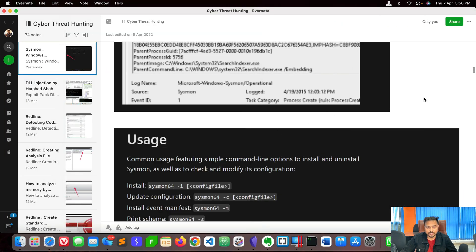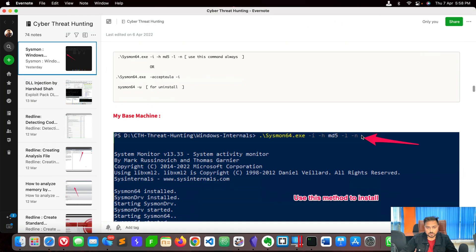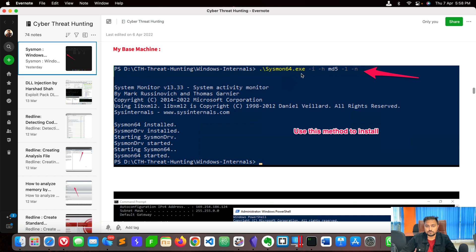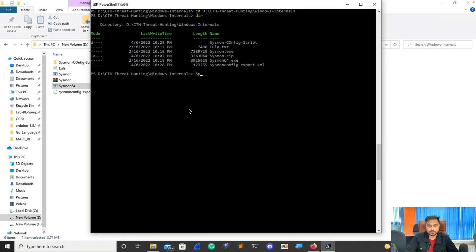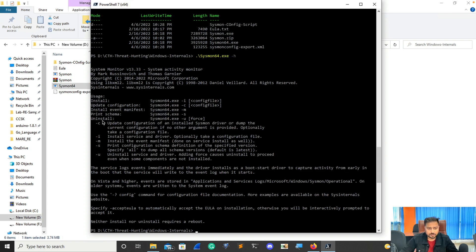In order to install Sysmon, here is the command you can use. The command is: Sysmon64.exe -i -h md5 -ln. If you are new to this command, you can use the help: Sysmon64.exe -h. You can clearly see the available options — -i for installation, -c for update configuration, -u for uninstall, and many more options. Feel free to experiment with all of these.